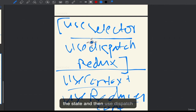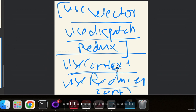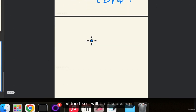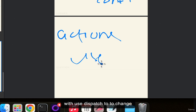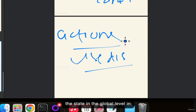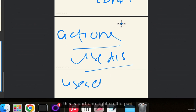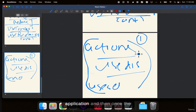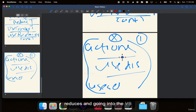useSelector is used to get the state, and useDispatch is used to change the state. In the next video I will discuss how we will use actions with useDispatch to change the state at the global level in terms of code, and how we will use useSelector to get the state. Once you understand this code logic, we will discuss the Redux implementation covering types, reducers, and going into VS Code.